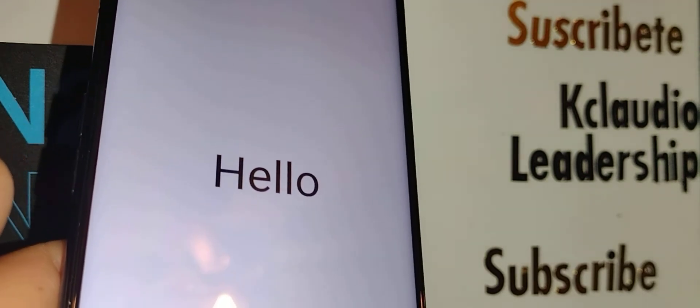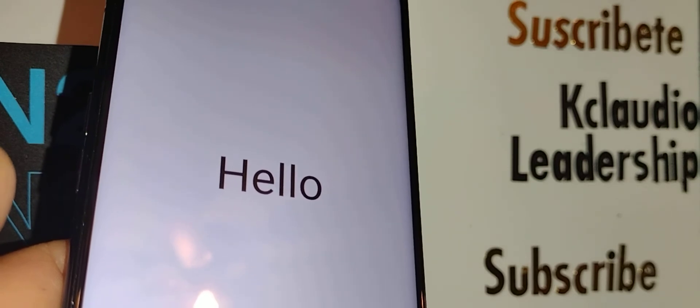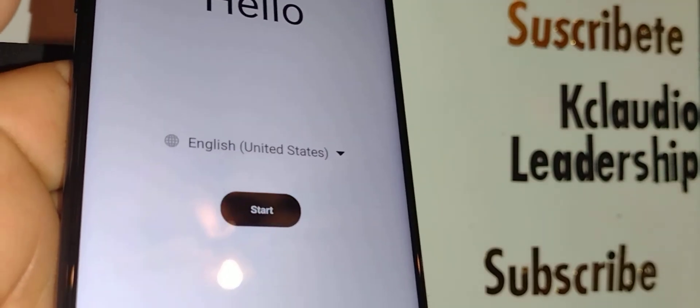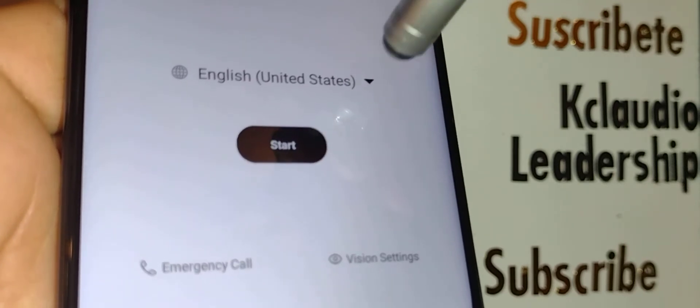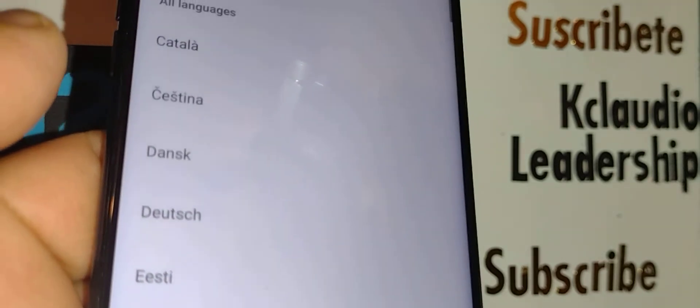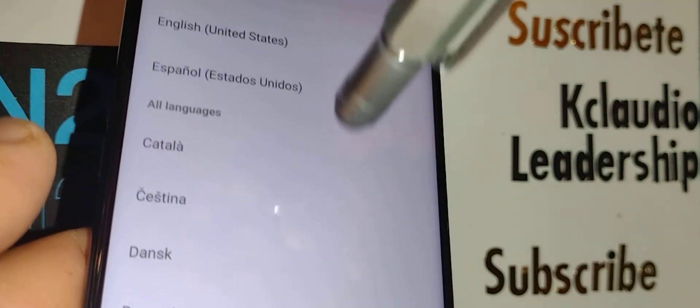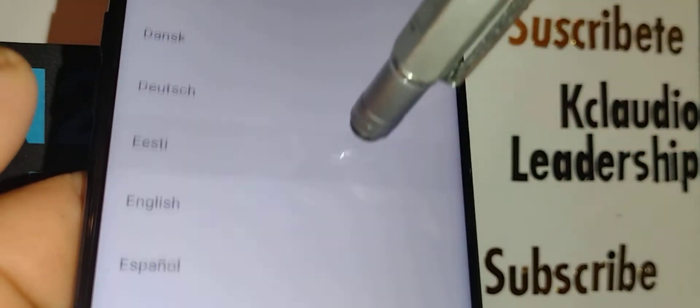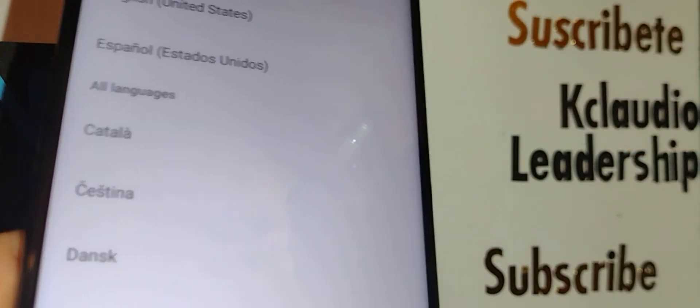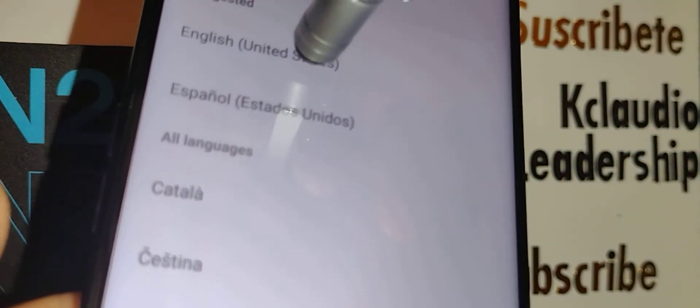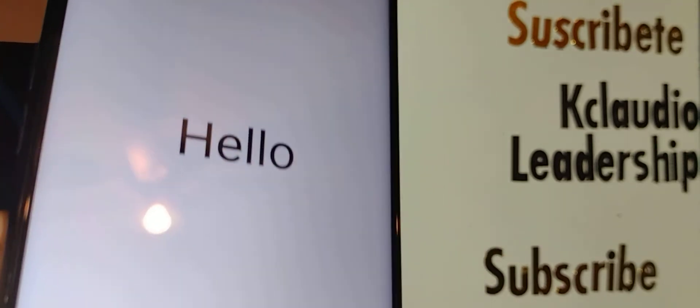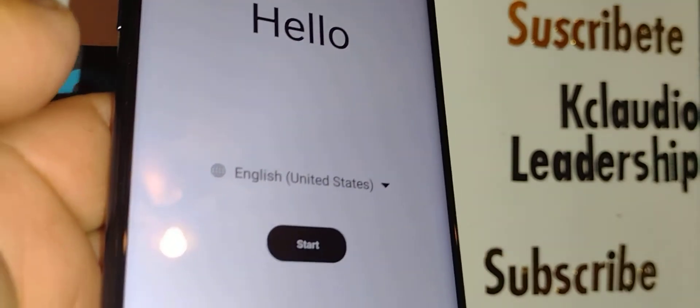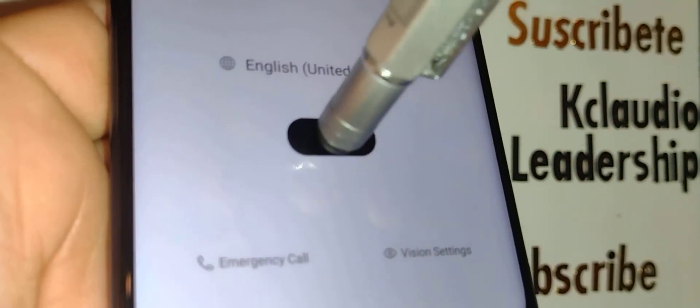We are going to select the language that we want to have on the phone. Right here you can touch the arrow and open up all the languages that are available for your N200 smartphone and select your desired language, and continue start.